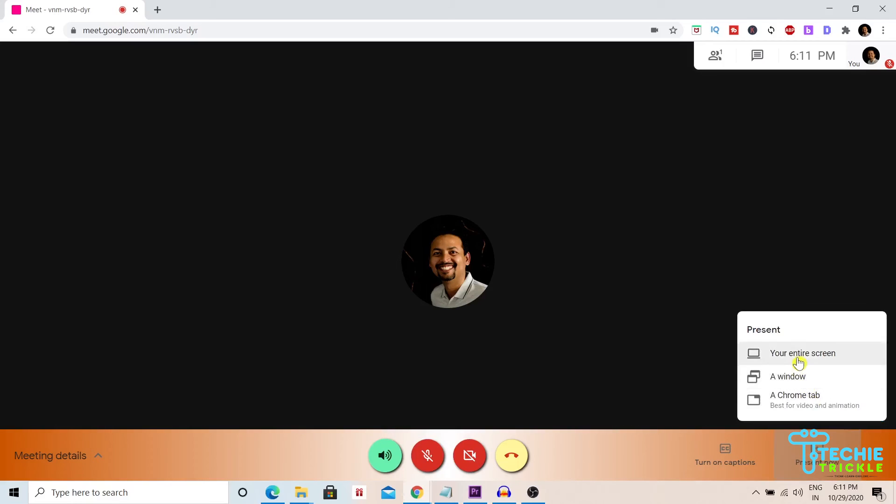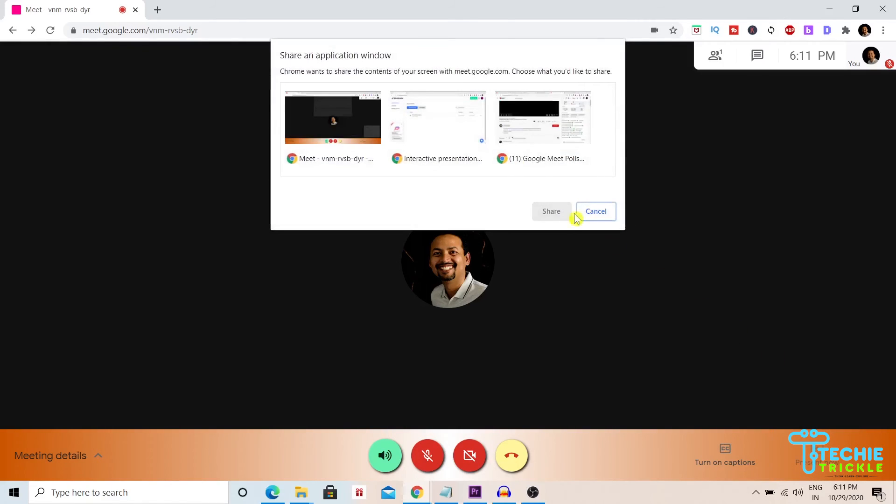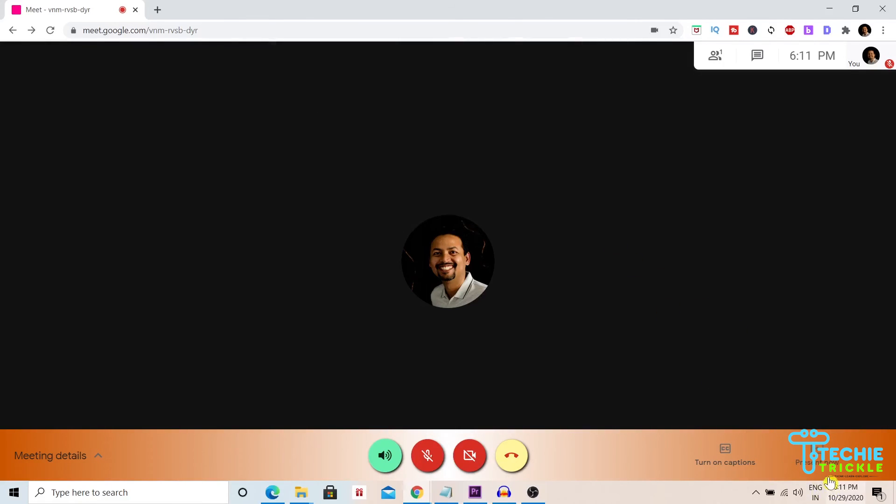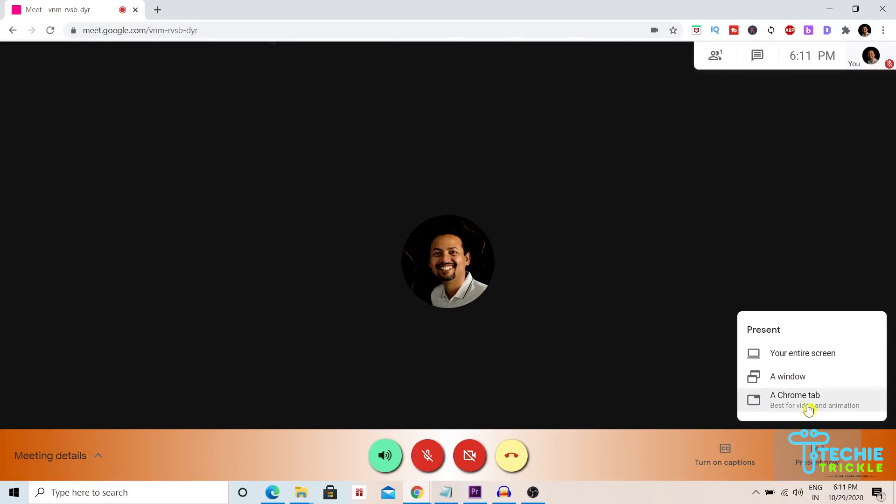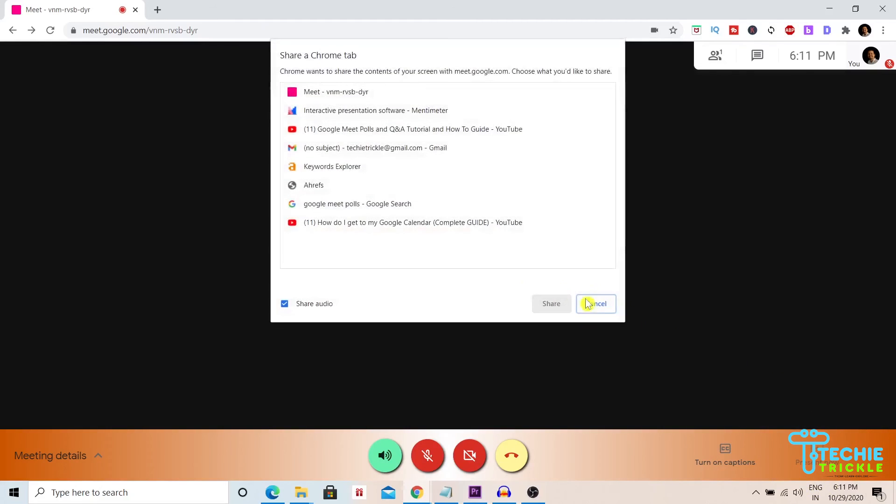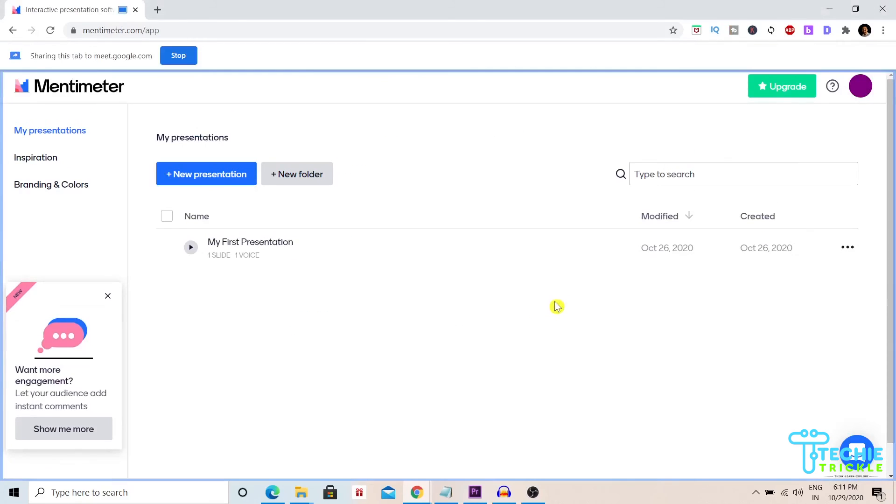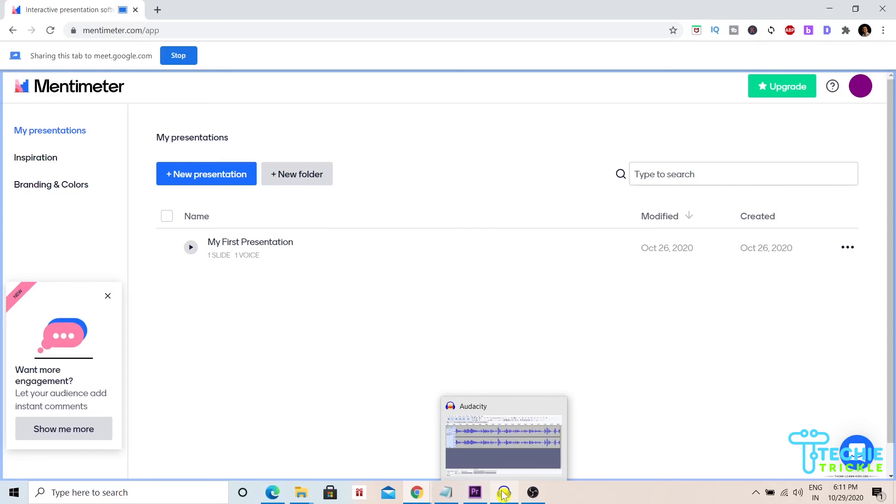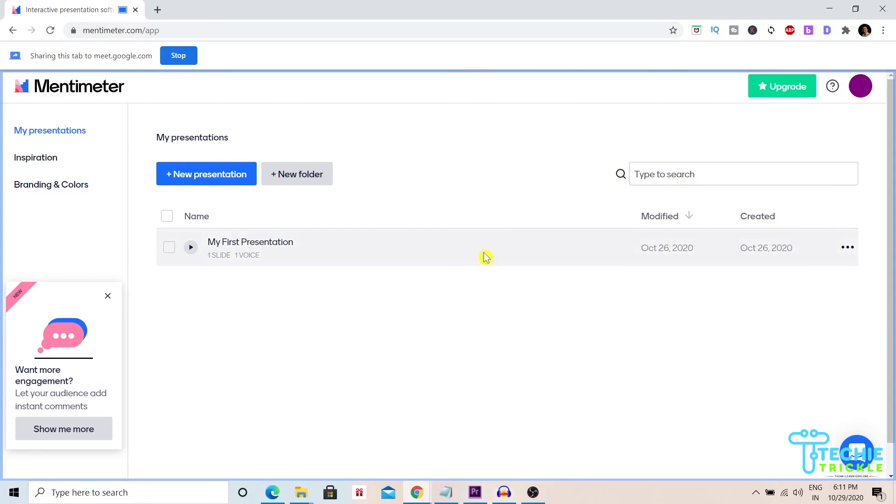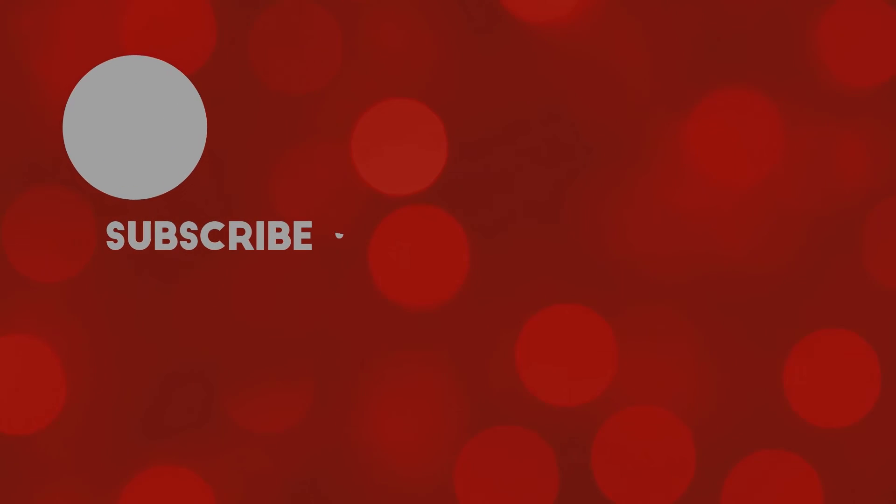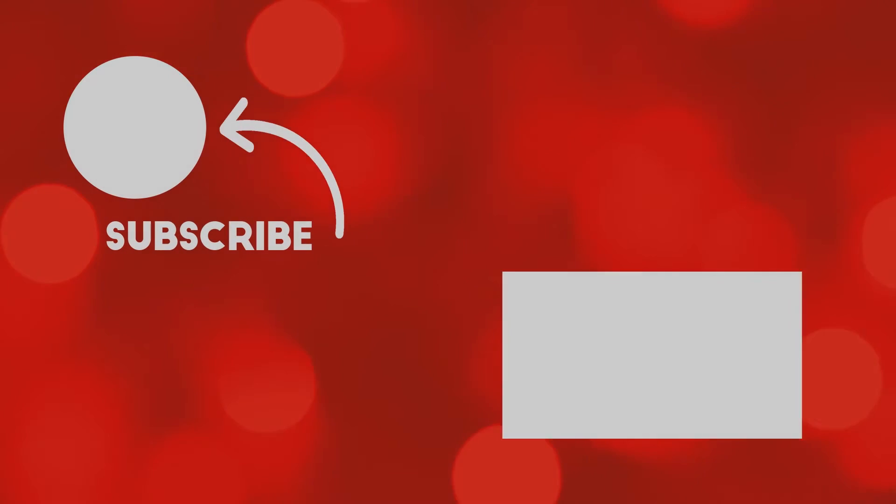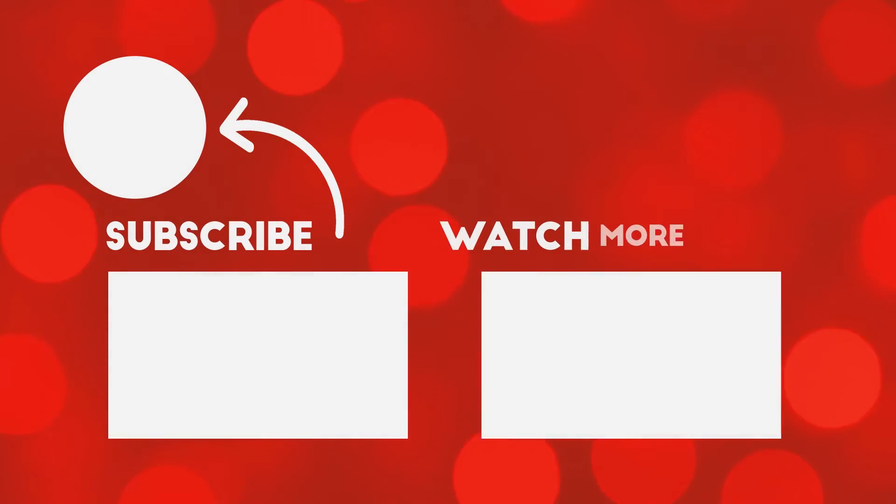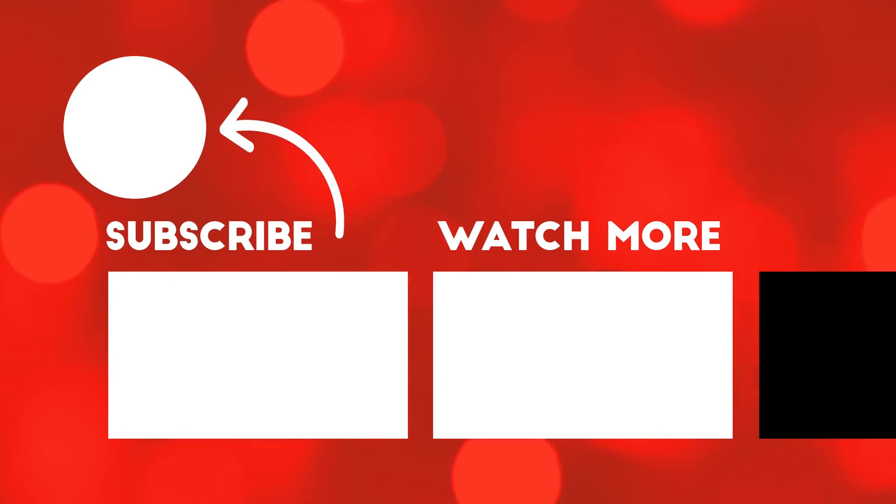Now I click on present. Maybe I'll choose the Chrome tab. Let me go for the Chrome tab and I select my Mentimeter. That's where it is. I hit okay and here it is.